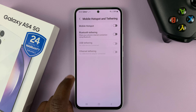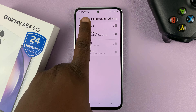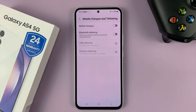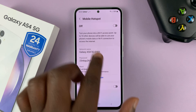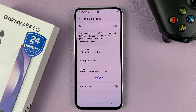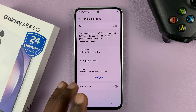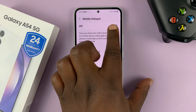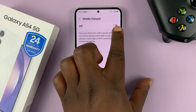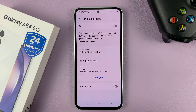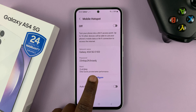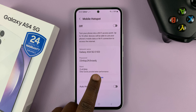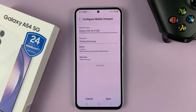Tap on that, and then go to Mobile Hotspot. Tap on that. In the Mobile Hotspot area, whether the hotspot is enabled or disabled, you should see the option to configure. So tap on that.